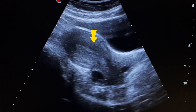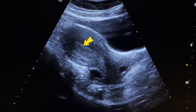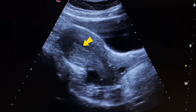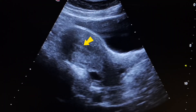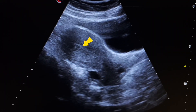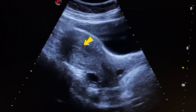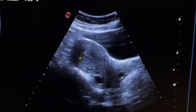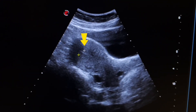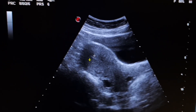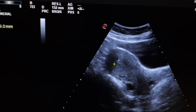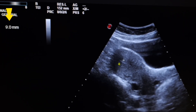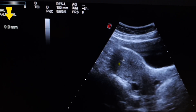Now we will see the endometrium, which appears to be normal as a thin line. Now we will measure the size of the endometrium. The size of the endometrium is 9.2 mm, which is normal — the normal size of the endometrium is up to 12 mm.